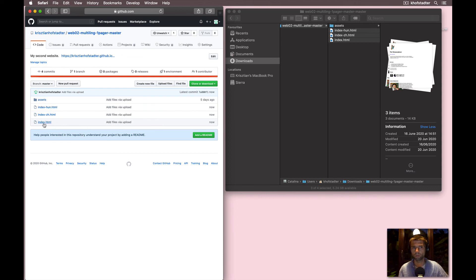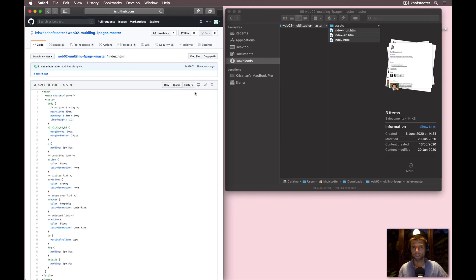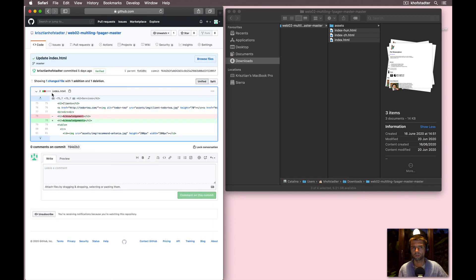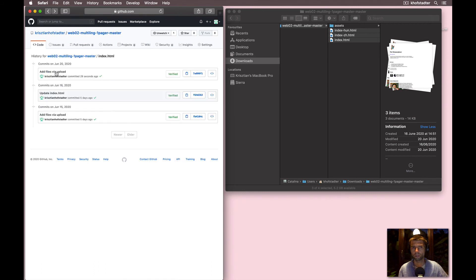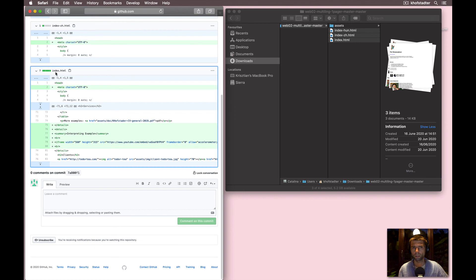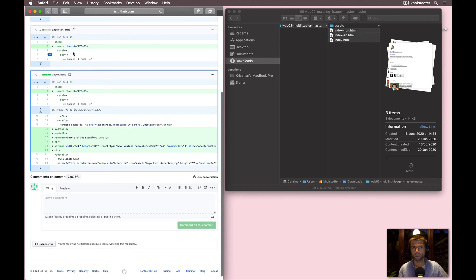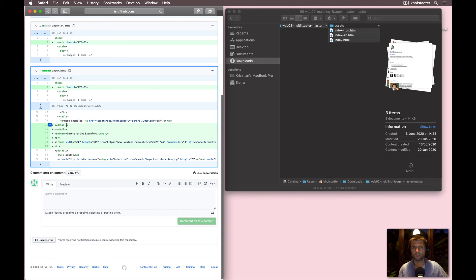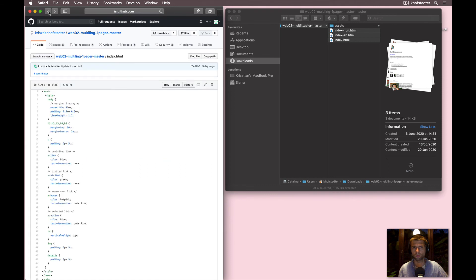Remember, if something goes wrong and you don't know what to do, you can always go into one of these files and look into its history, where you have all the versions you saved before. If I click on the last commit, I can see the changes made — I added the character set and also changed some details by adding one more details element.